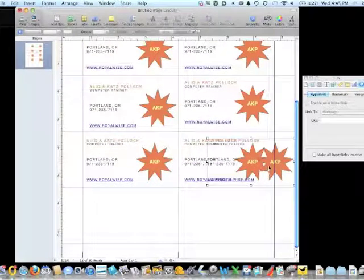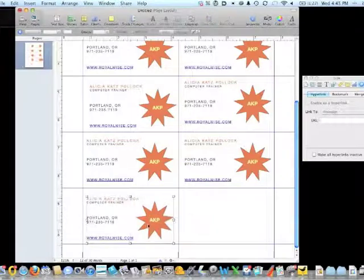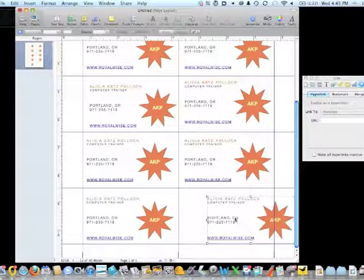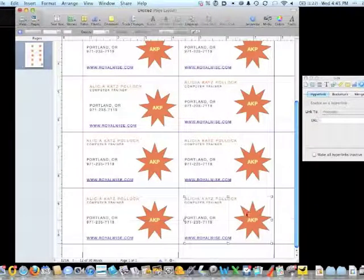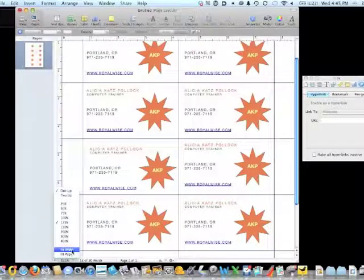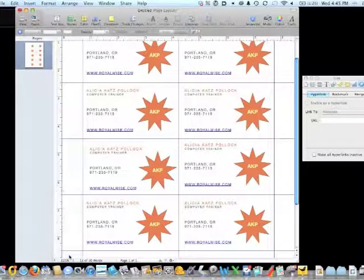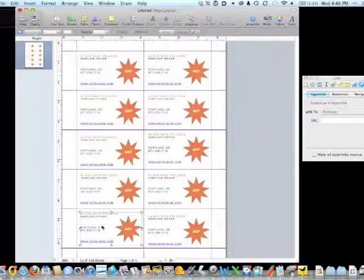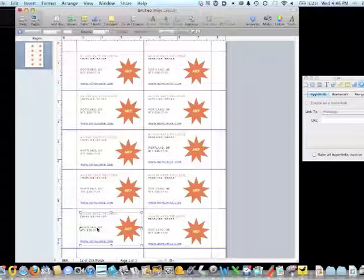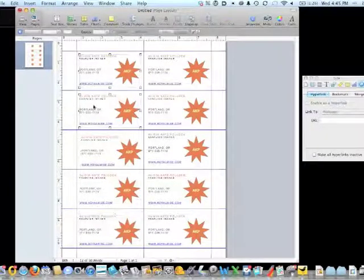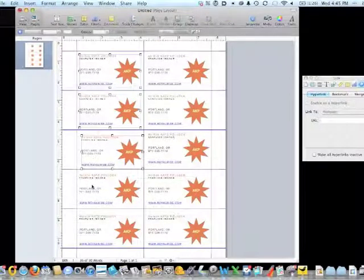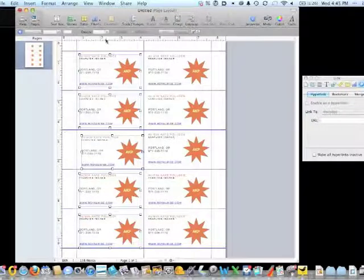Two more. One, two. Okay. I'm going to change the zoom on this so that we can see the whole thing all at once. I need to make sure that my top and my bottom cards are lined up exactly where I want them to be.